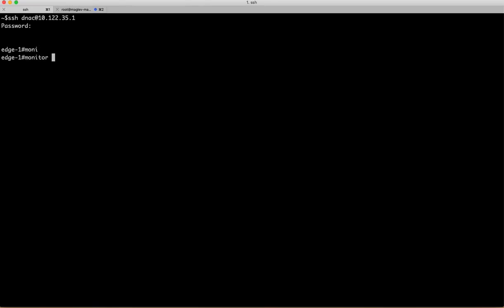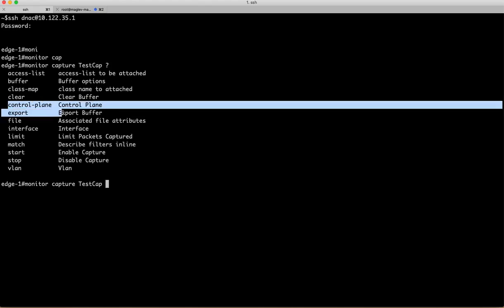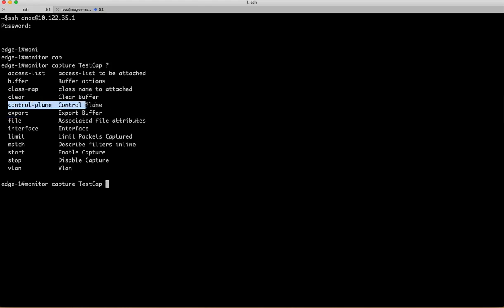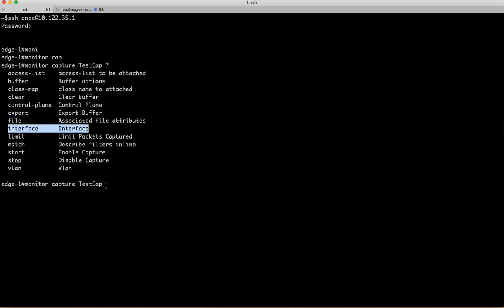The feature is called monitor capture. This is the exact command. You can define your monitor capture—I'm going to name it testcap—and then you can see that you can capture either all the control plane traffic or any interface related traffic.